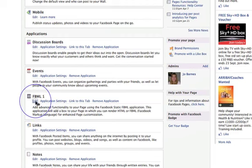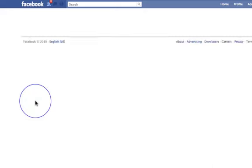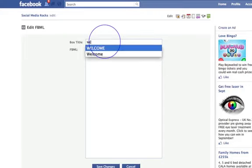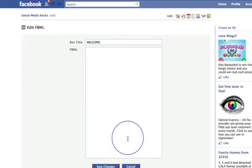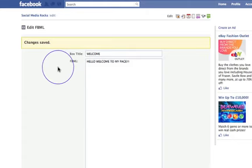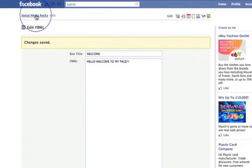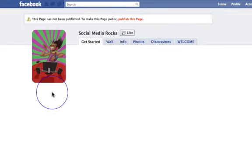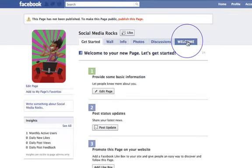Click on Edit and we'll call it the welcome page — so we'll entitle it 'Welcome.' This is where you'd put your code. For now we'll just type 'Hello, welcome to my page.' Then click Save Changes. That's now going to be saved, so we go back to your page, and up here you can now see you've got a Welcome tab.